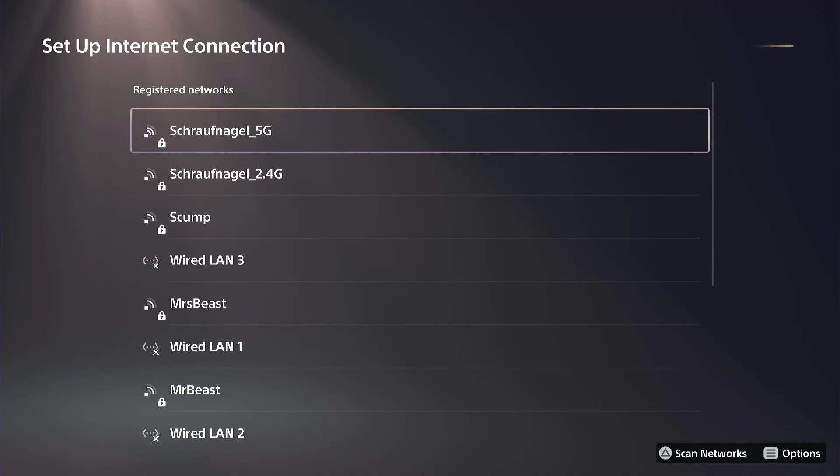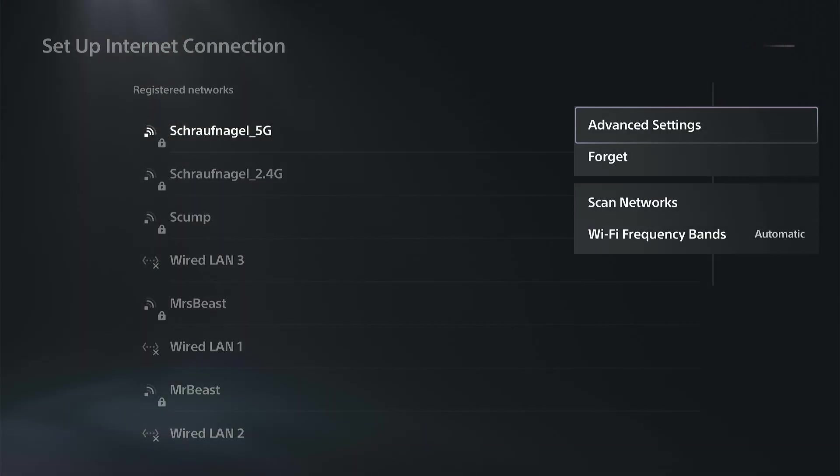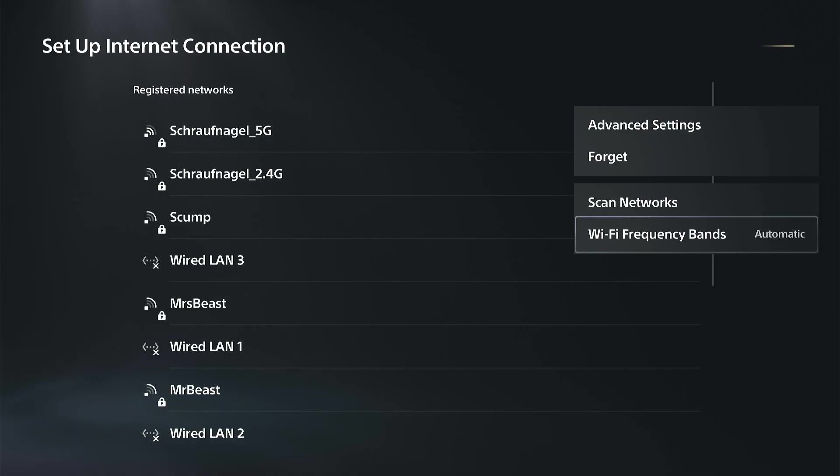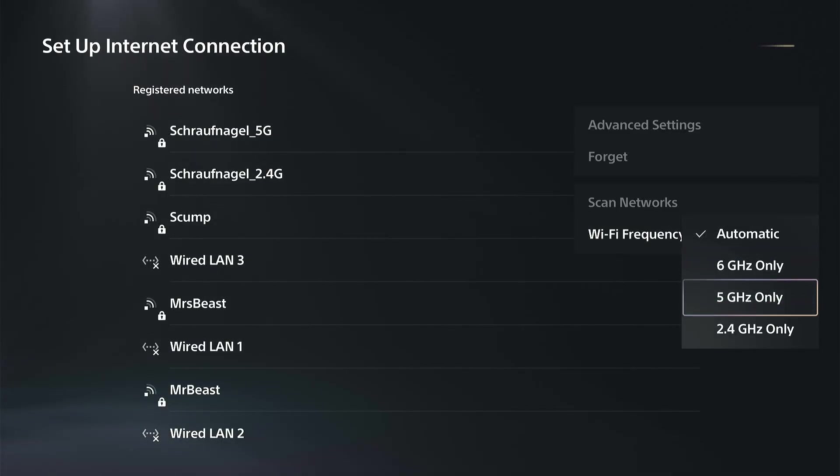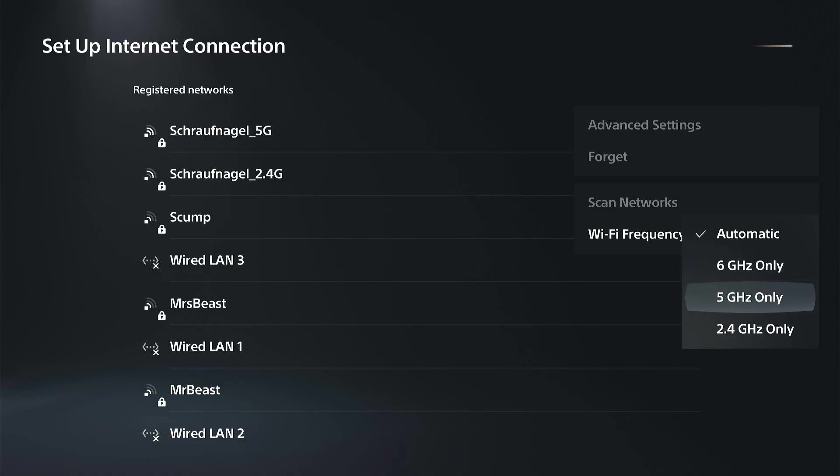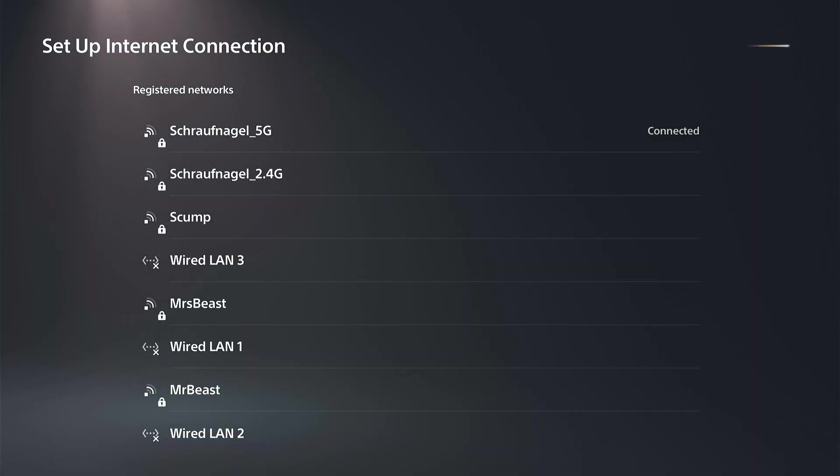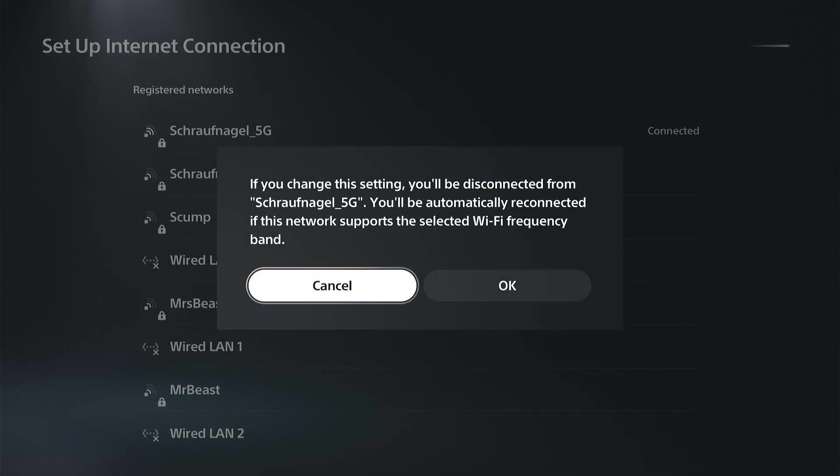You can press Options now. If you press Options on here we can go to Wi-Fi Frequency Bands, and then we can go to 5 GHz or 6 GHz. 6 GHz is the newest one for the PS5 Pro, but we can go over to 5 GHz and this will only show me 5 GHz connections.